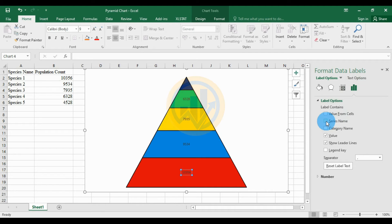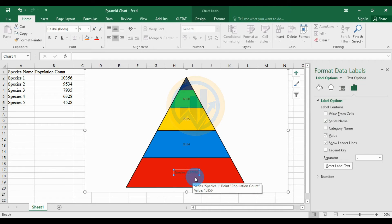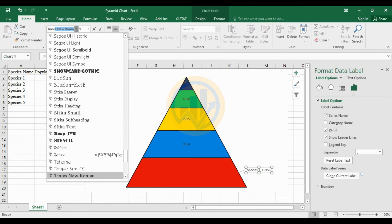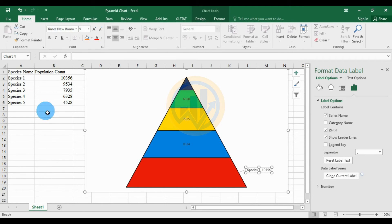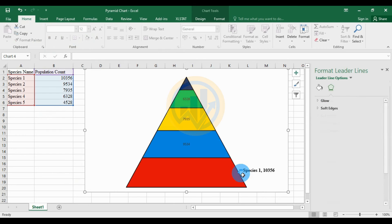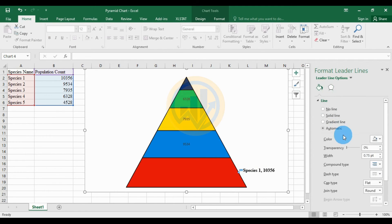Select the data and choose Format Data Label. Go to the text options in the label options and select the Series Name. For Species 1 the total value is 10,356. Change the font to Times New Roman, increase the font size to 12, set the text color to black, use bold formatting, and set the line color to black.